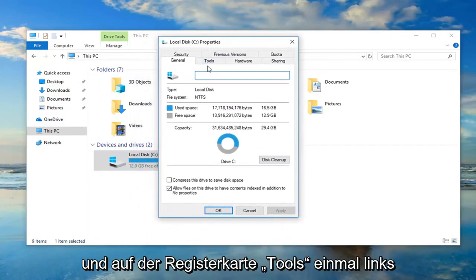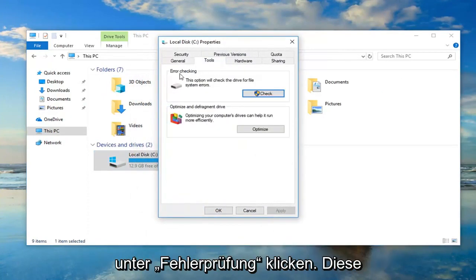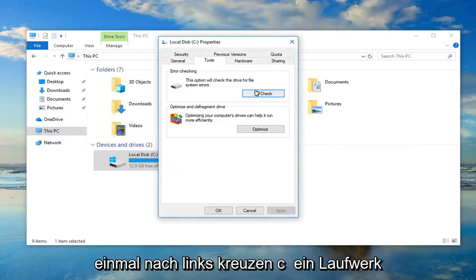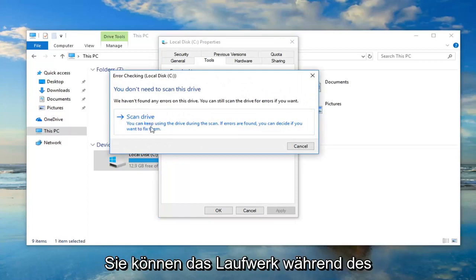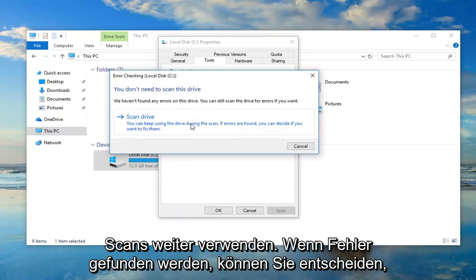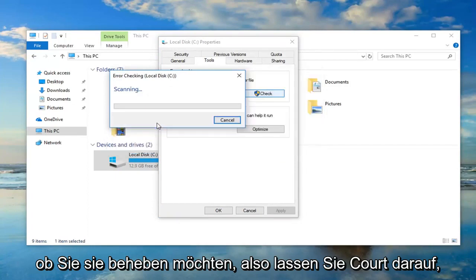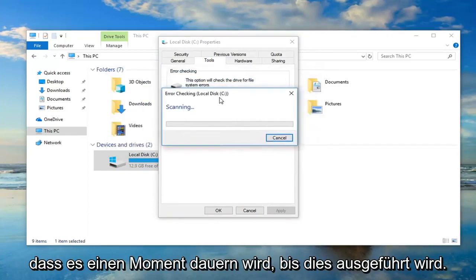You want to go ahead and left click on the Tools tab one time. Underneath error checking this option will check the driver for file system errors. Left click on check. Left click on scan drive. You can keep using the drive during the scan. If errors are found you can decide if you want to fix them. So left click on that. This will take a moment to run so please be patient.